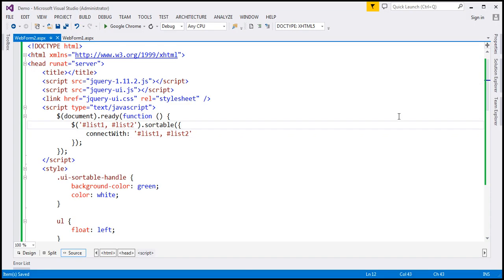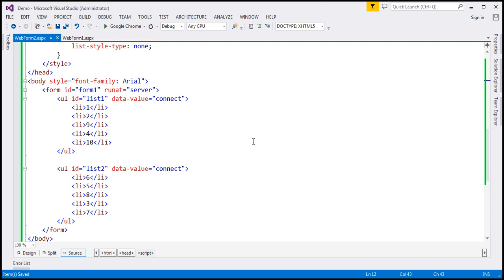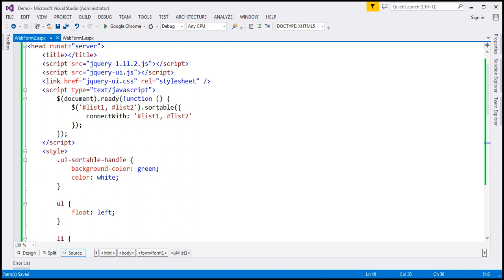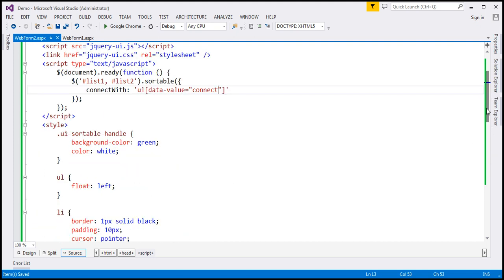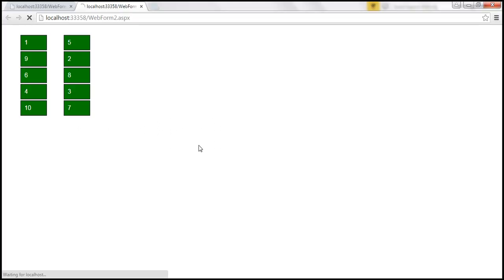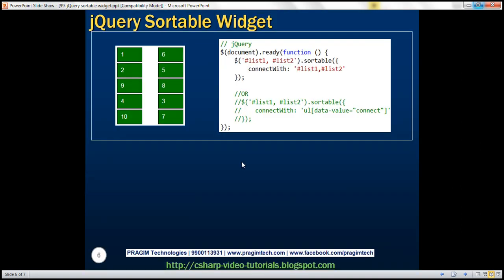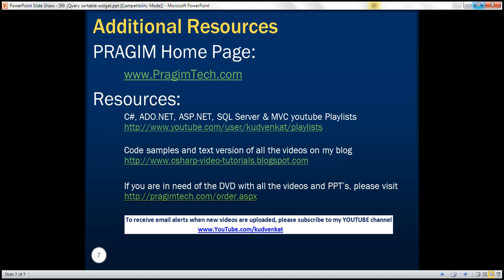That's one way of doing it. Another and the most common way is this: at the unordered list level, both lists have a data-value attribute set to 'connect'. What we can do here is specify the connectWith selector as all unordered lists where the data-value attribute equals 'connect', and that selector will return both unordered lists. After saving and reloading, the behavior is still the same — I am able to sort into list2 and similarly into list1. Here is the jQuery code we just discussed. Thank you for listening and have a great day.